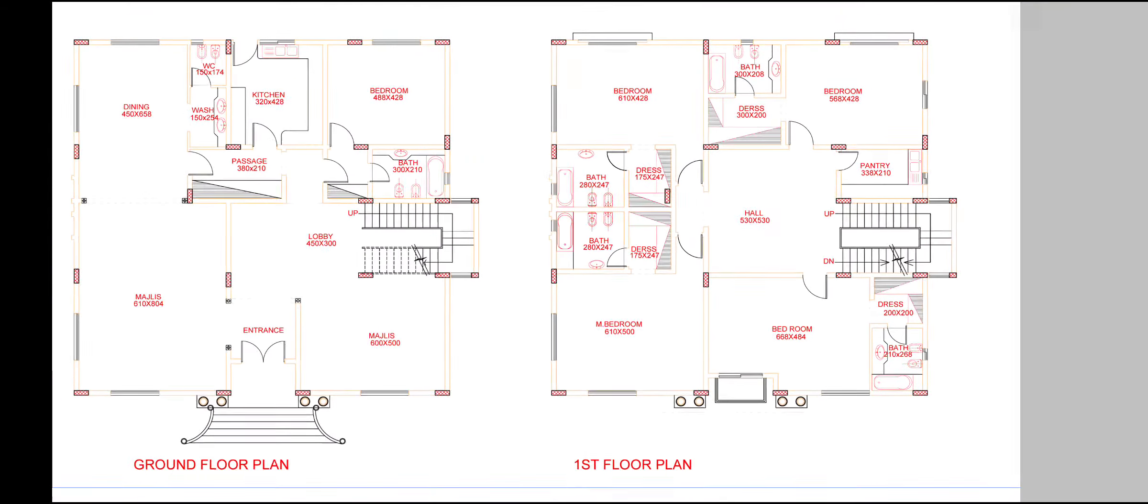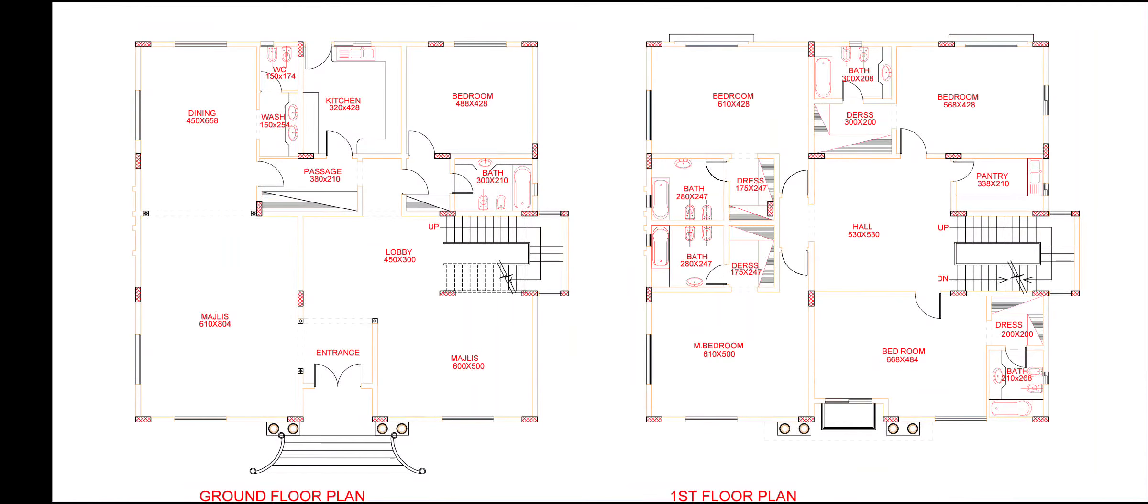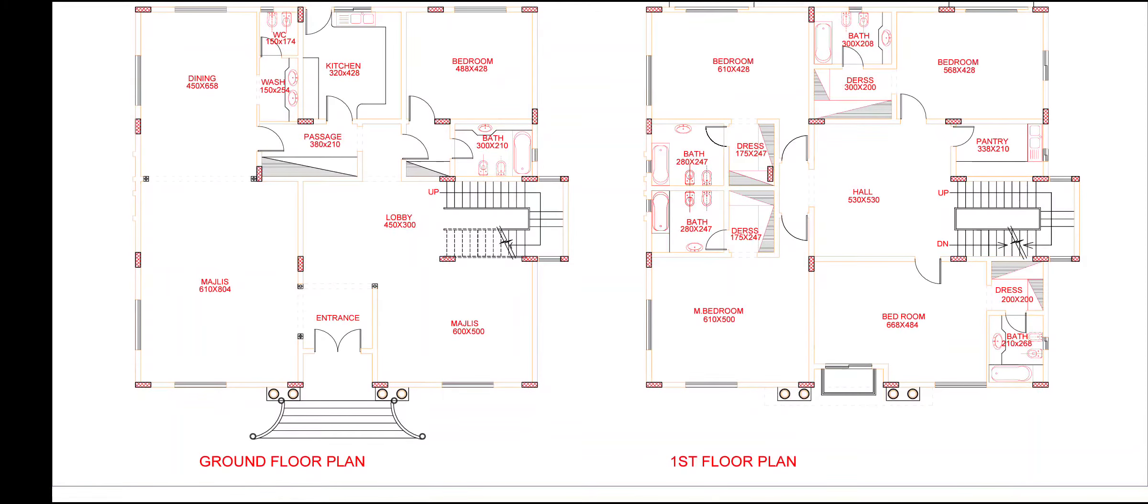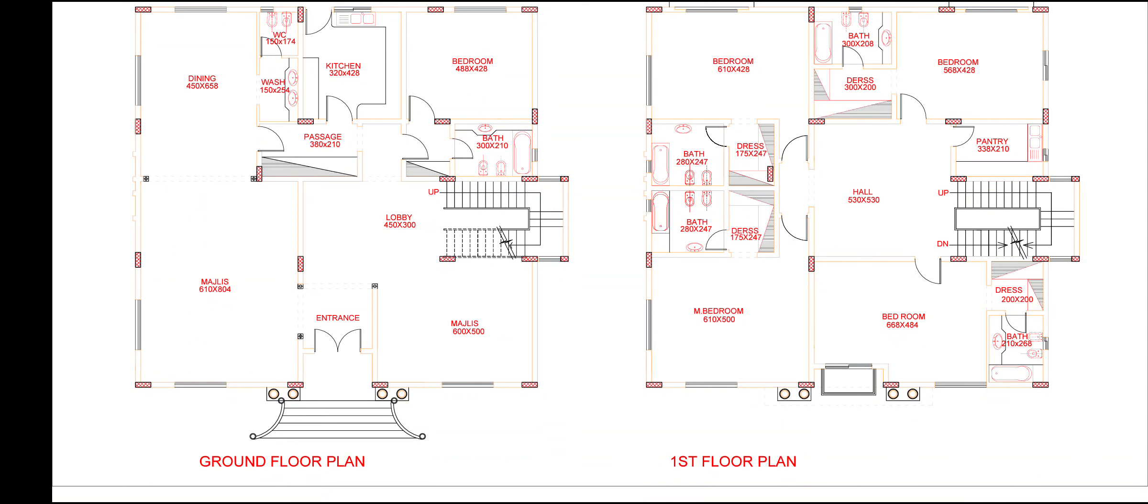This ground floor and first floor plan. First floor plan, four bedrooms. Ground floor plan, one bedroom, kitchen, dining, hall, and big lobby. This wonderful floor plan design. If you like this video, please subscribe. Thank you very much.